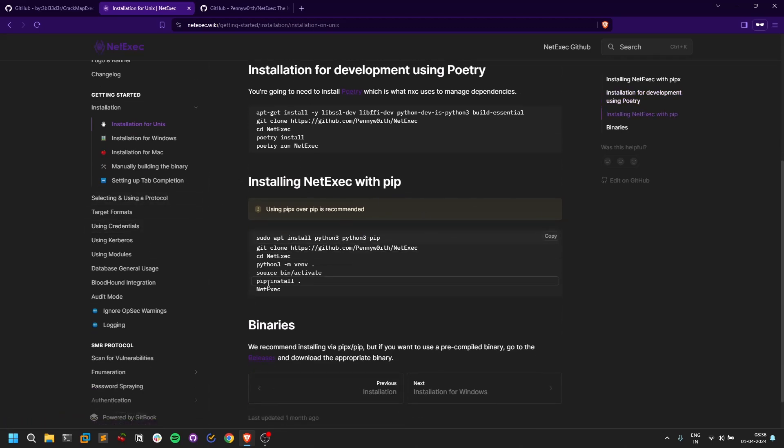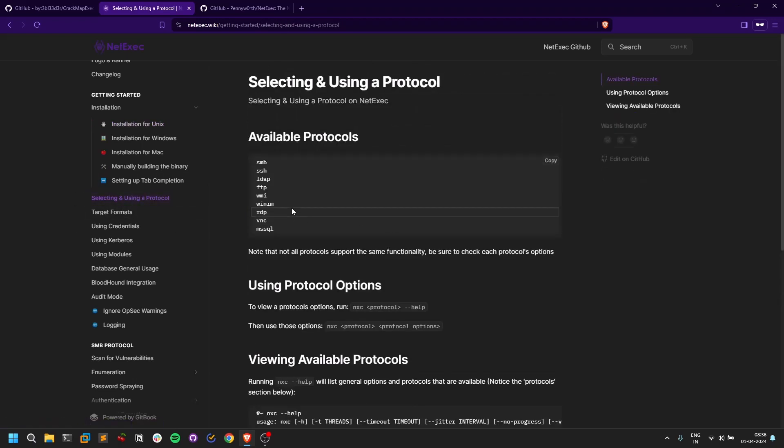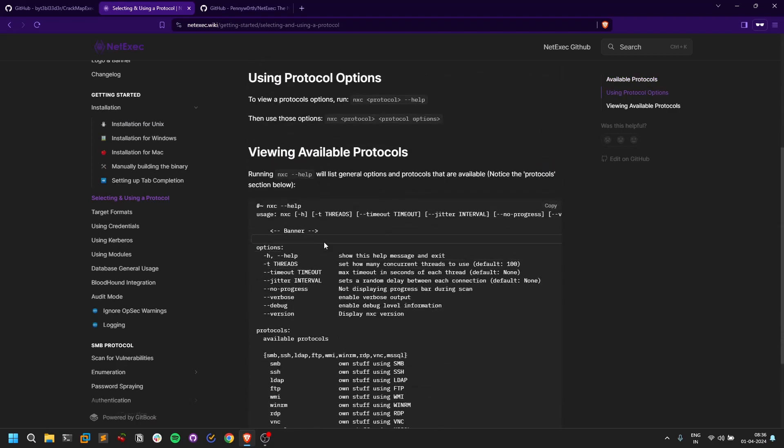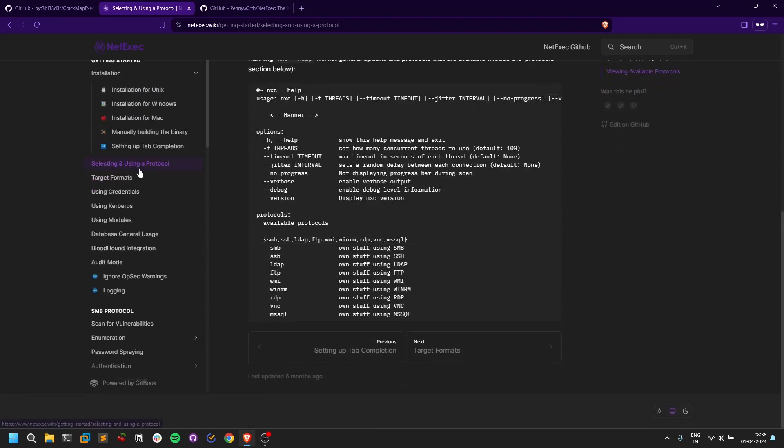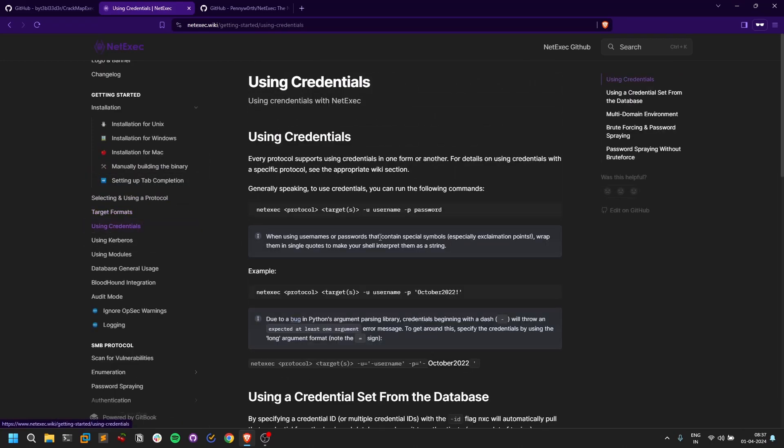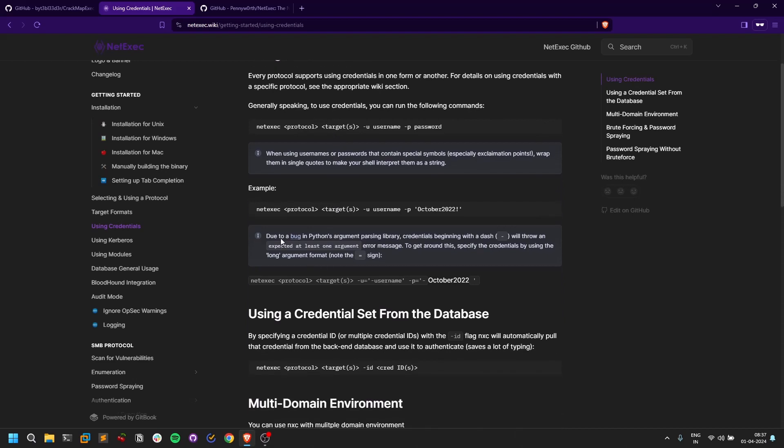The protocols are very similar. The format is the same—how you can try it out and stuff like that. If you want to try credentials, it's the same as NetExec or same as CrackMapExec.